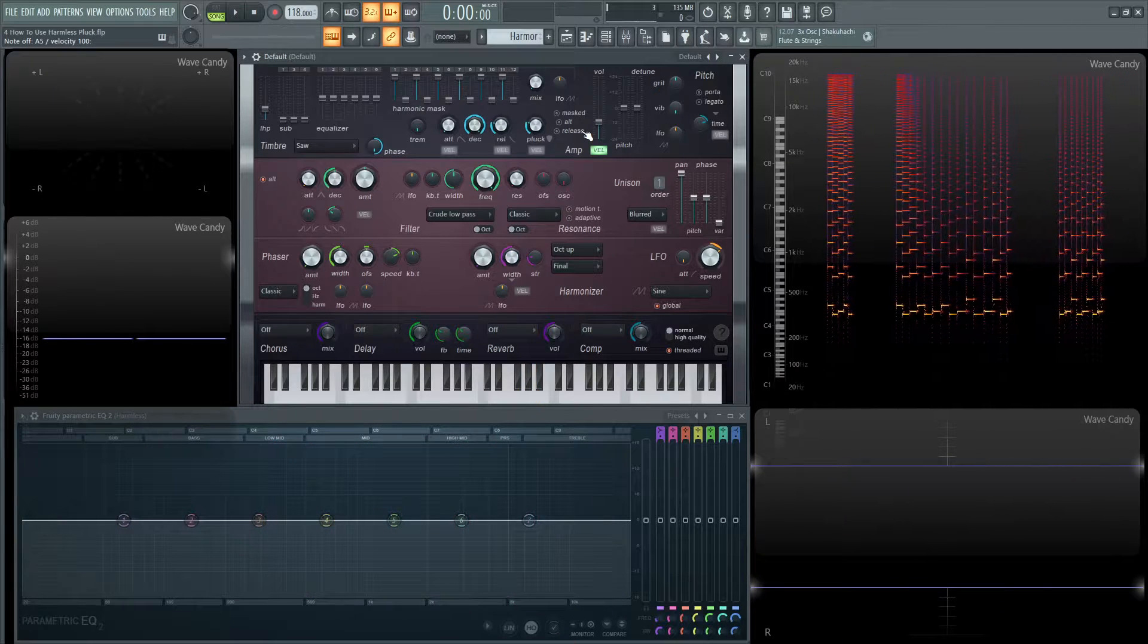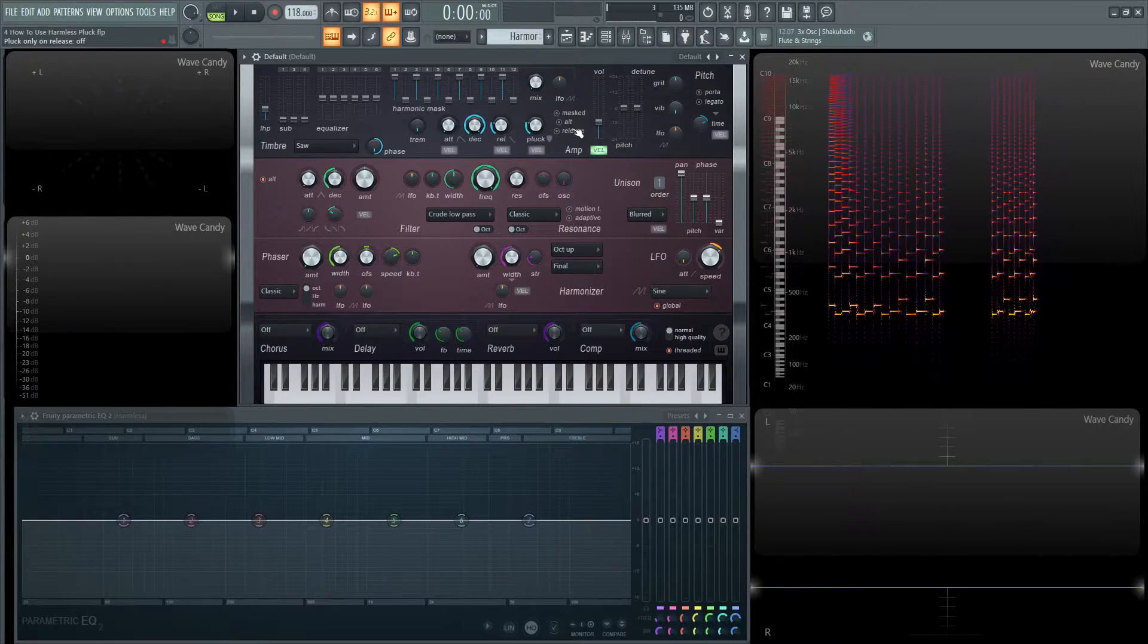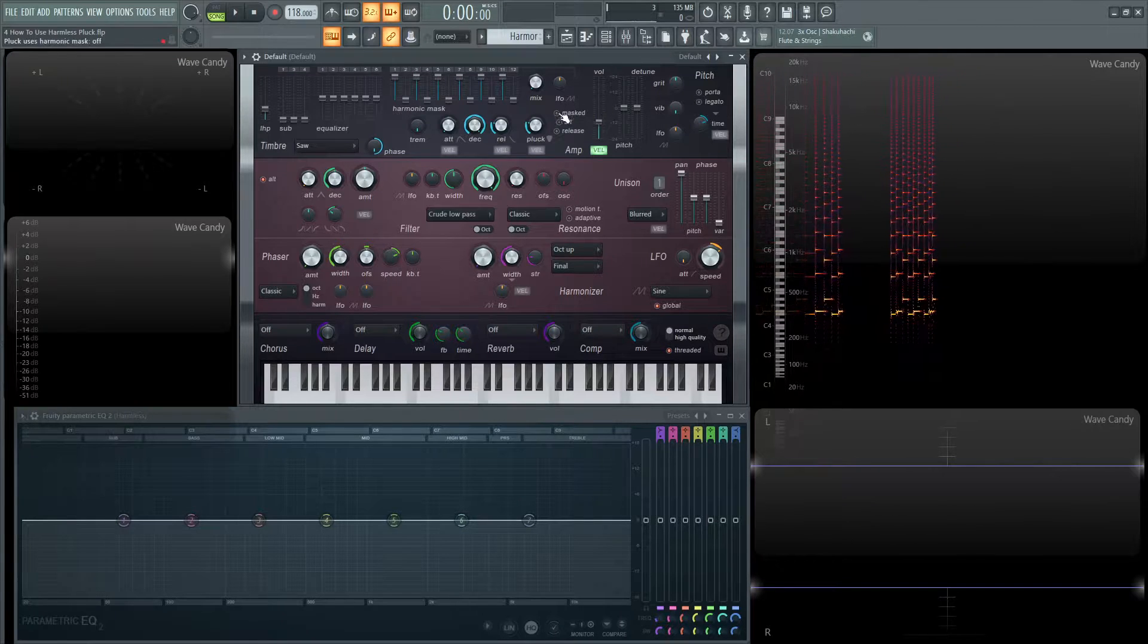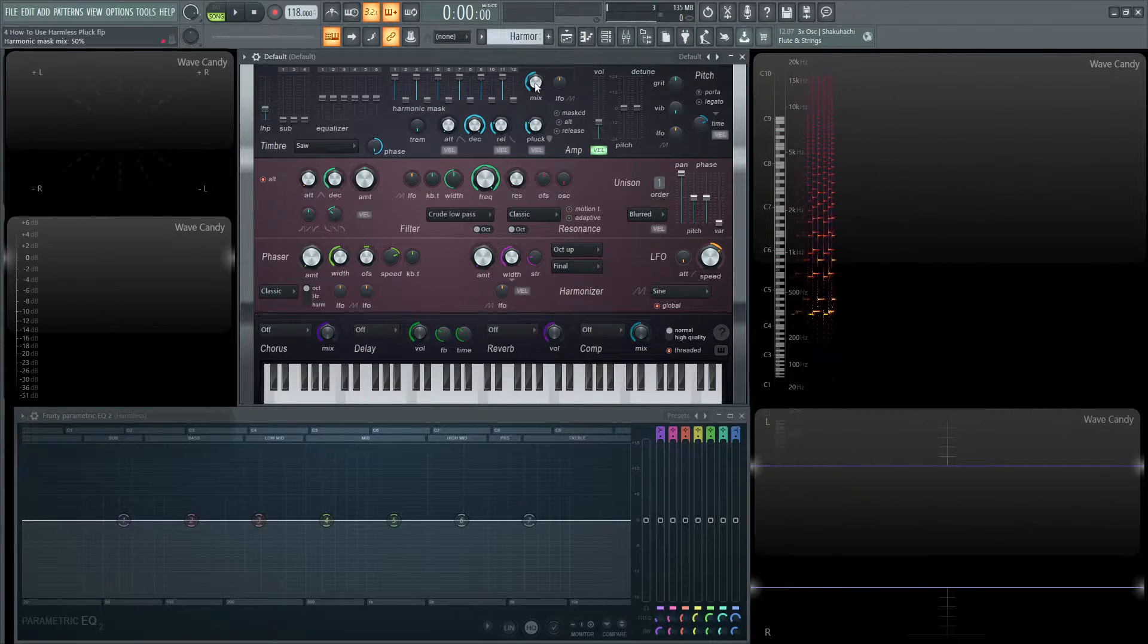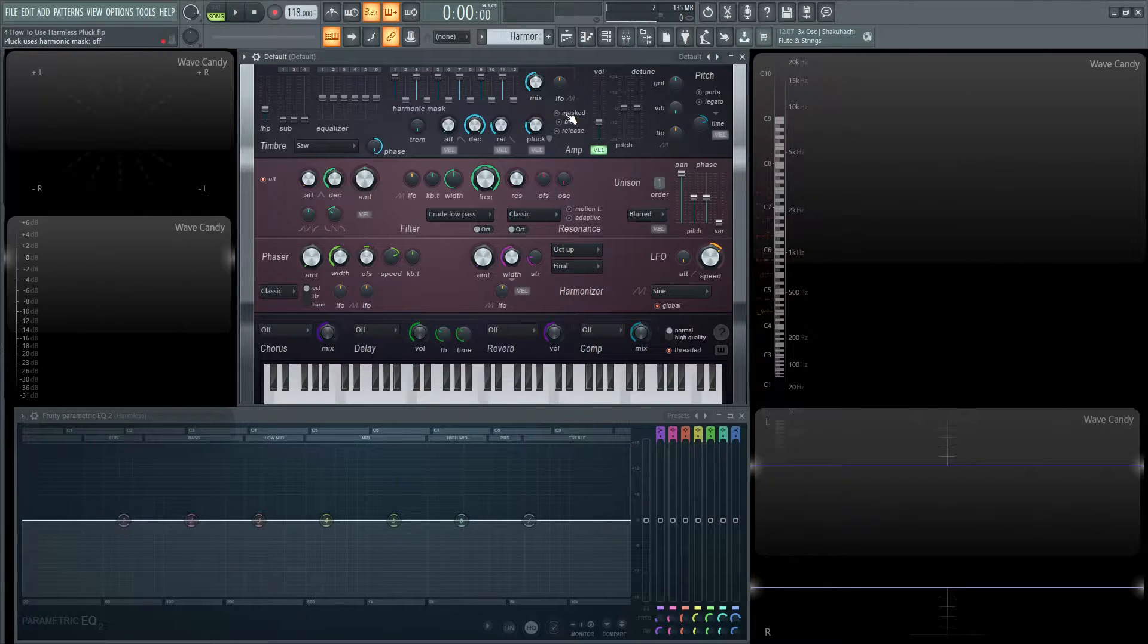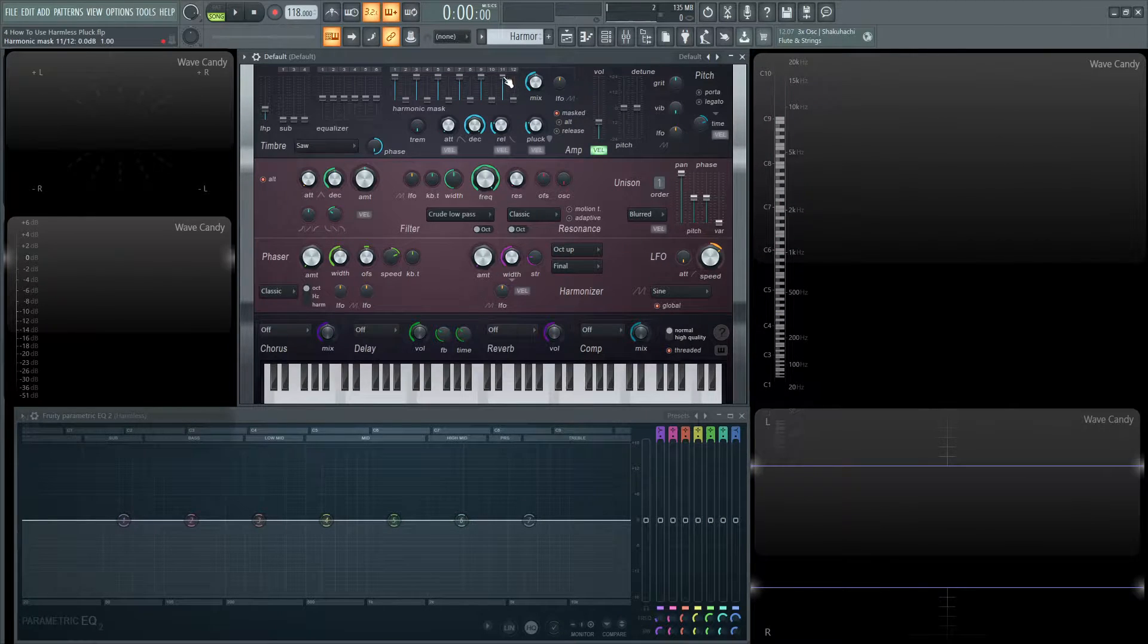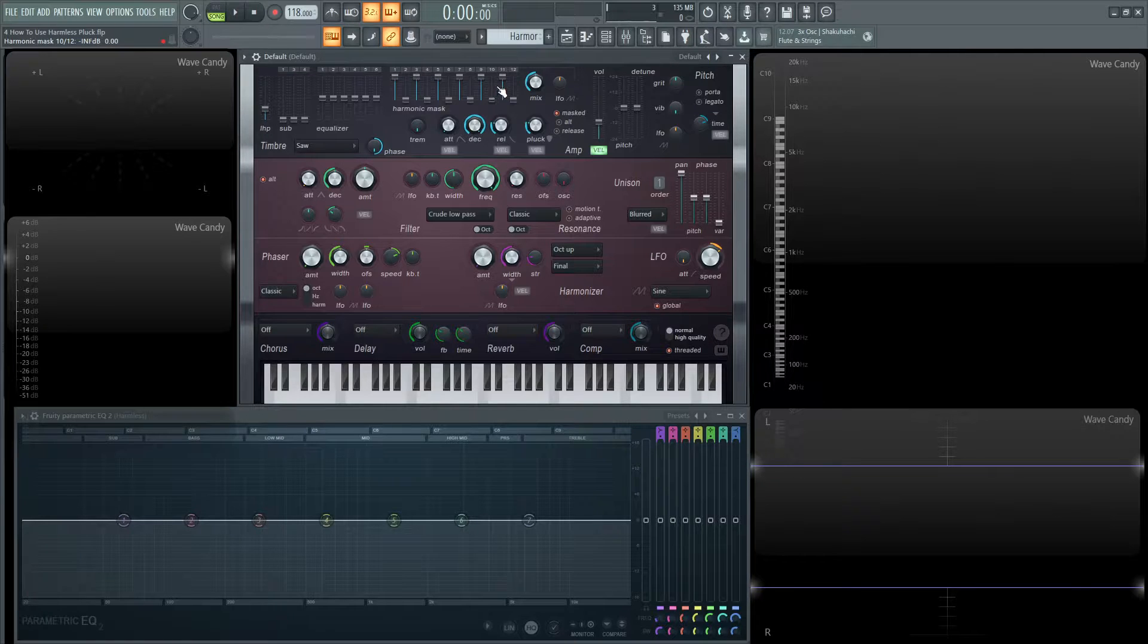But what really makes this very cool is these three little options here: masked, alt, and release. So let's look at masked first here. So let's have our mix knob at noon here. So alt click that to the top here. Now when we hit masked, basically these sliders here now control the decay individually of those harmonics.